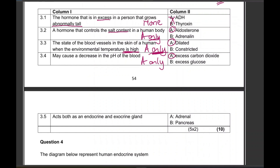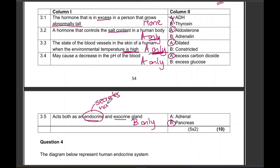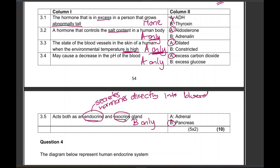Last one. The organ that acts as both an endocrine and exocrine gland — that is B only, the pancreas. The pancreas acts as an endocrine gland because it secretes hormones — insulin and glucagon — directly into the blood. The exocrine function of the pancreas is that it secretes pancreatic juice into a pancreatic duct.